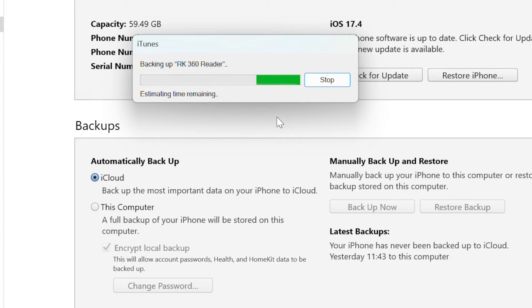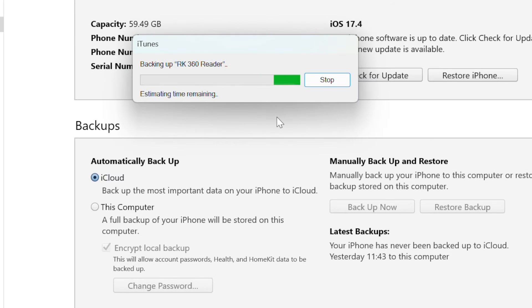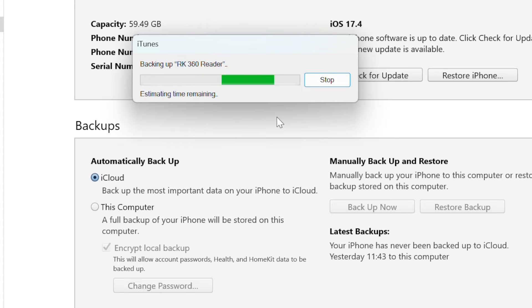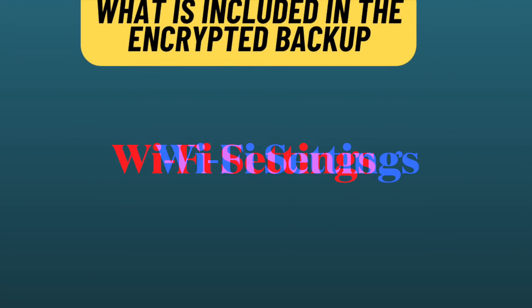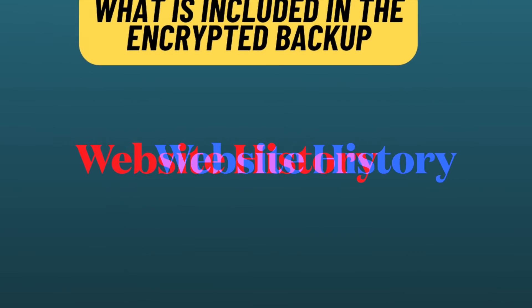It's worth pointing out that encrypted backups can include information that unencrypted backups don't. Here is the list of information that is included in the encrypted backups, such as your saved passwords, Wi-Fi settings, website history, health data, and call history.